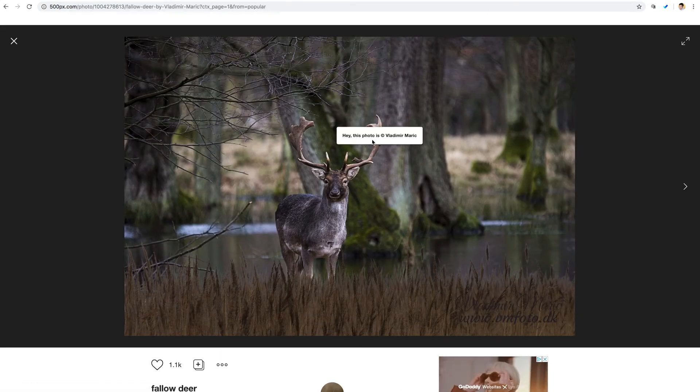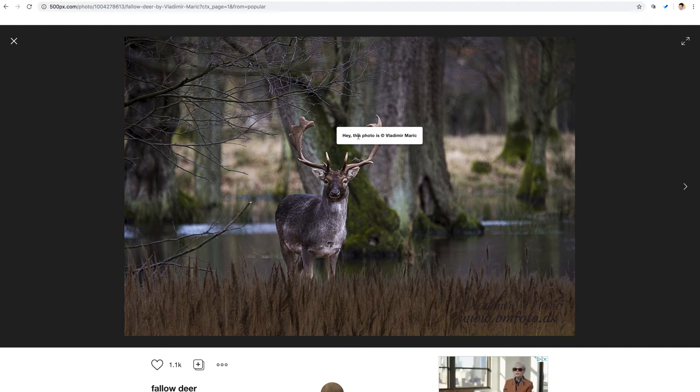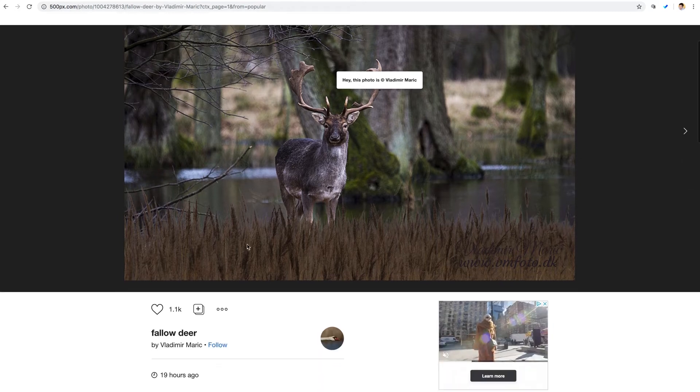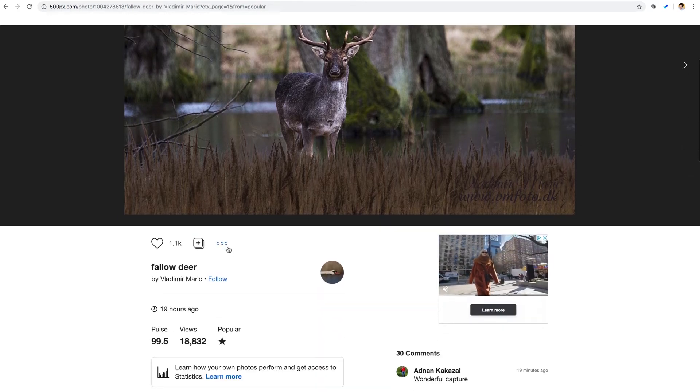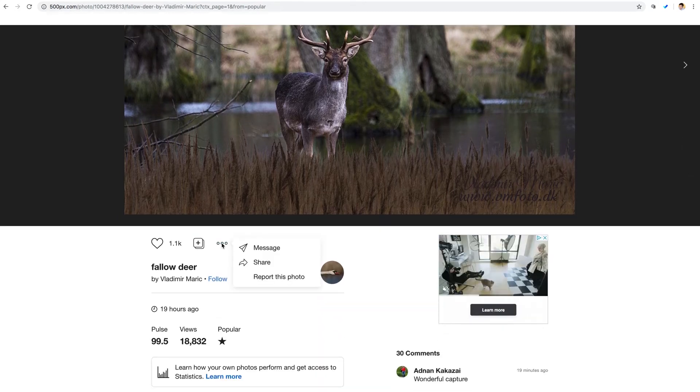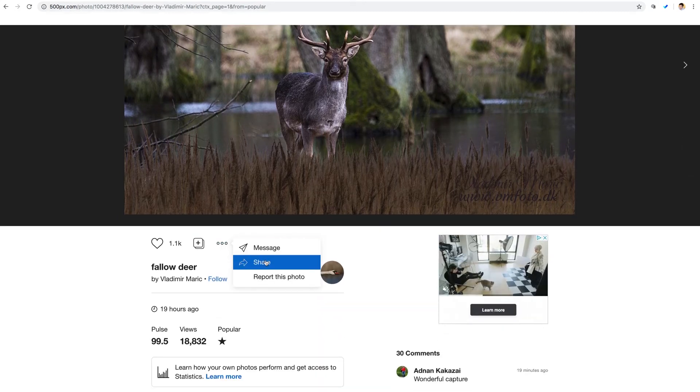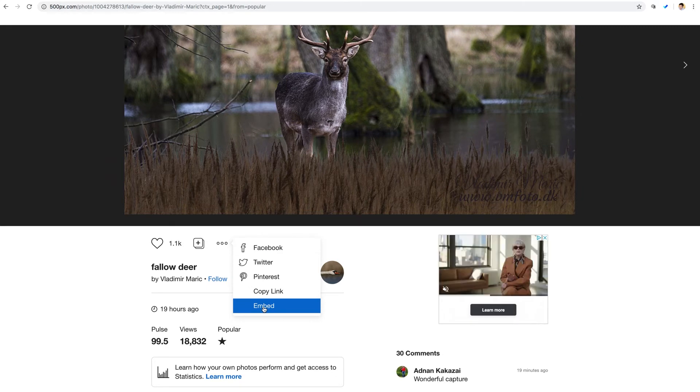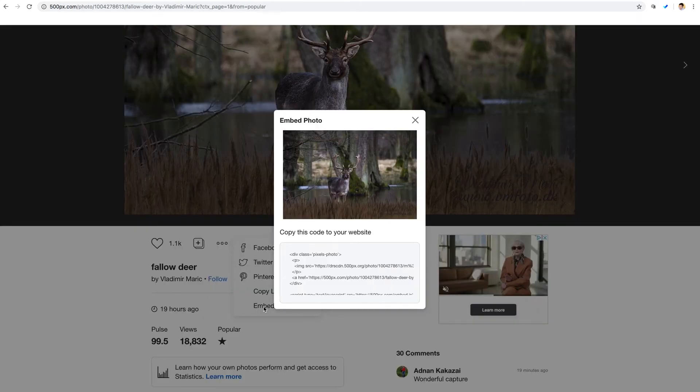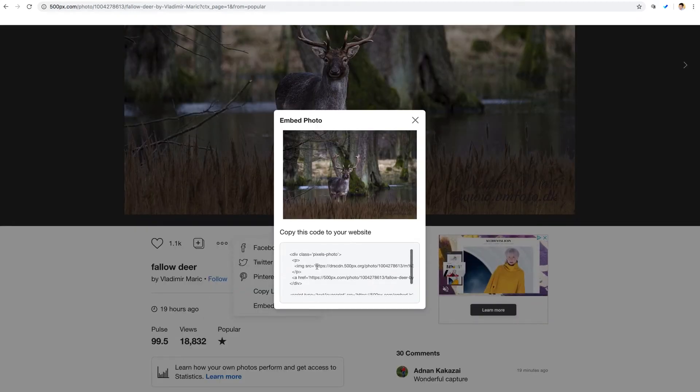Now if I right click, I get a warning saying the image is copyrighted. So our first method is not going to work here. But what we can do is click the three dots icon down here and select Share. And then we'll select the Embed option.